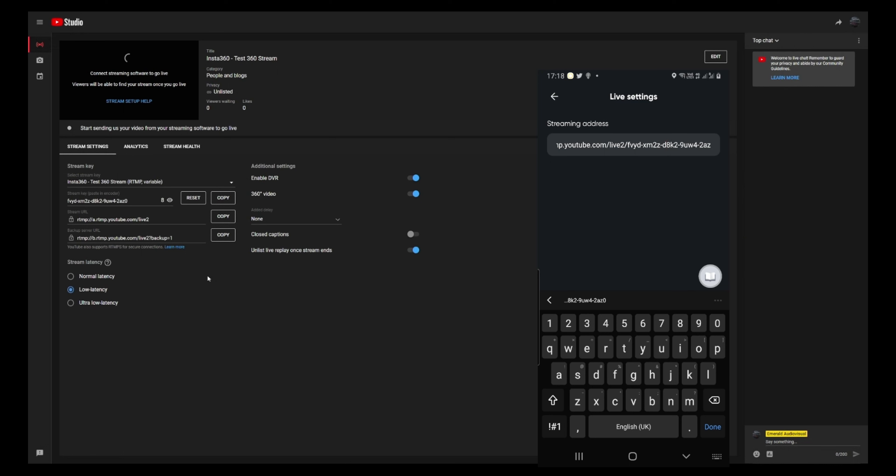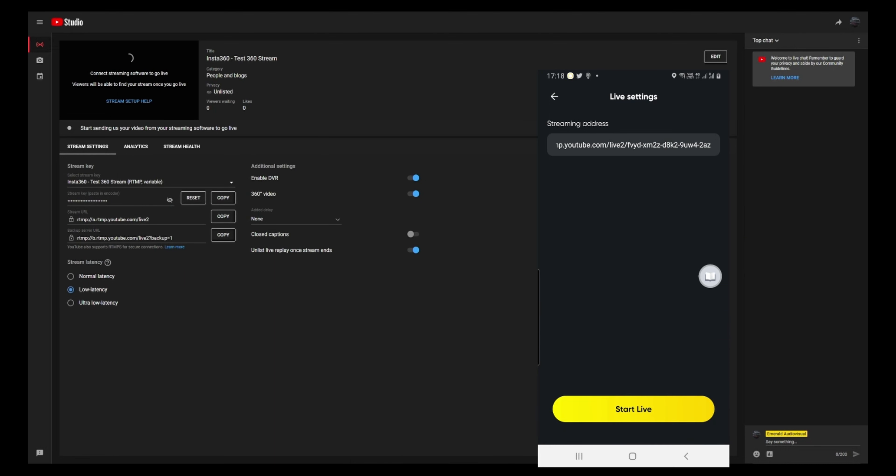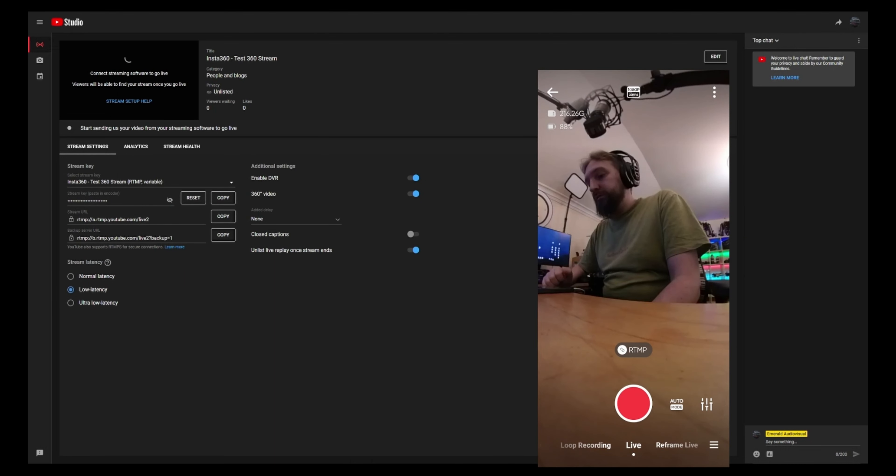Yeah, that's okay. So that's basically it. I have created this as an unlisted stream so that I can just test and we'll say done. And then we say start live and we'll hit it.